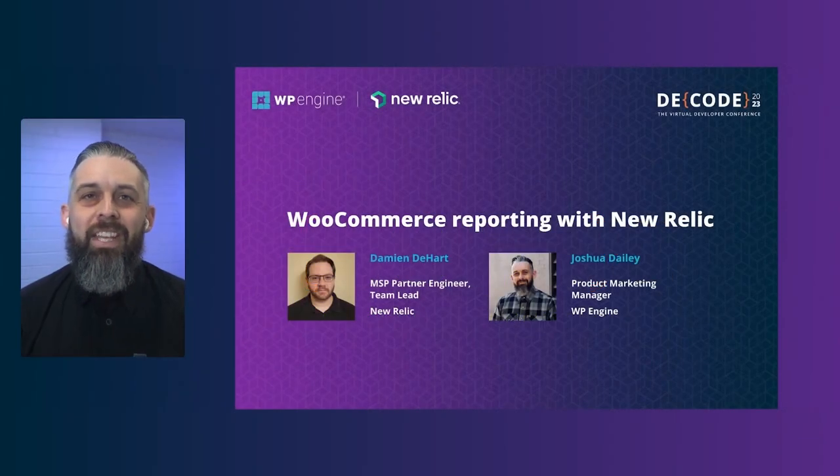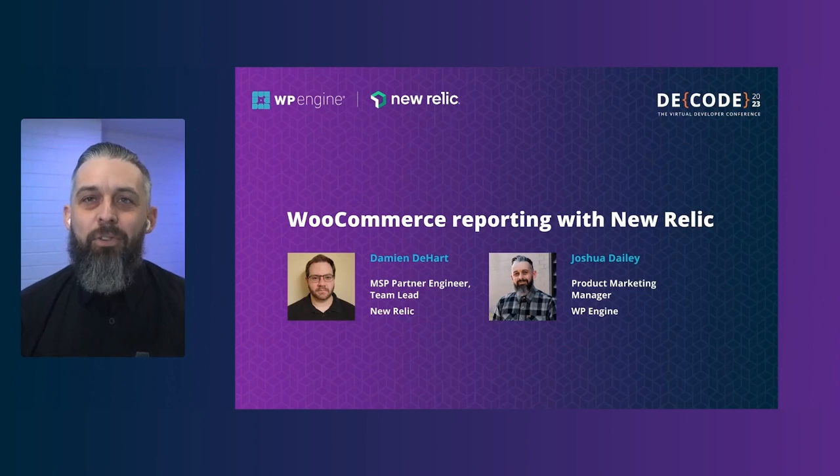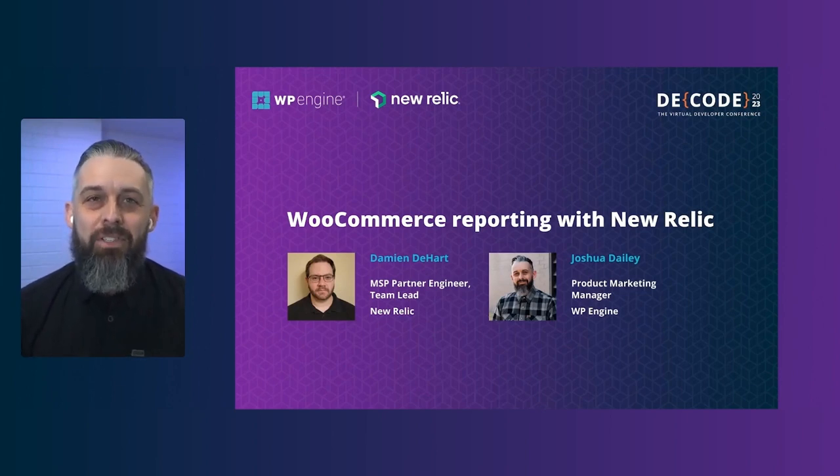Hello everyone, Josh Daly here, Product Marketing Manager for the WP Engine eCommerce solution.